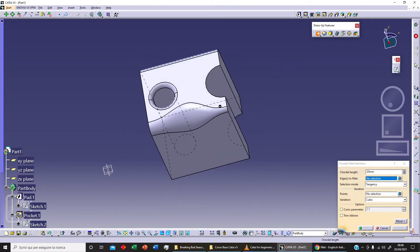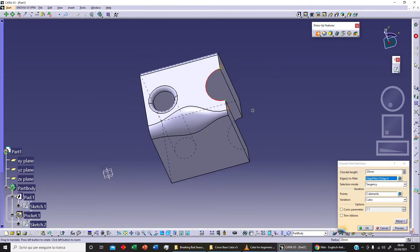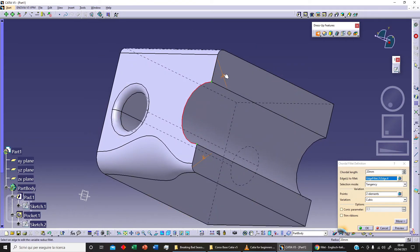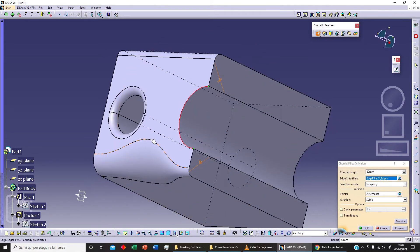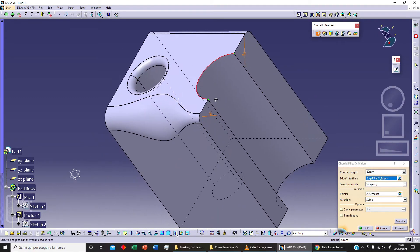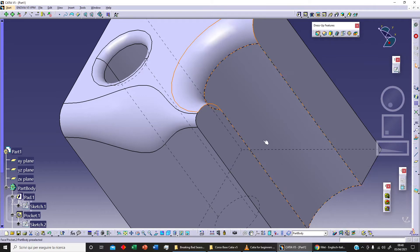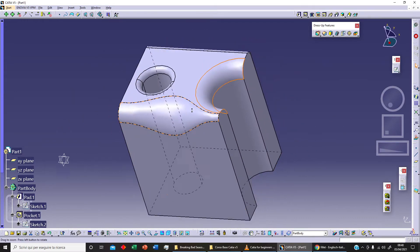The next option is the chordal fillet. To use it, we select an edge — as you can see the options change. This time the input is not a radius but a chord length value. We change this value, click preview, and this is our chordal fillet.